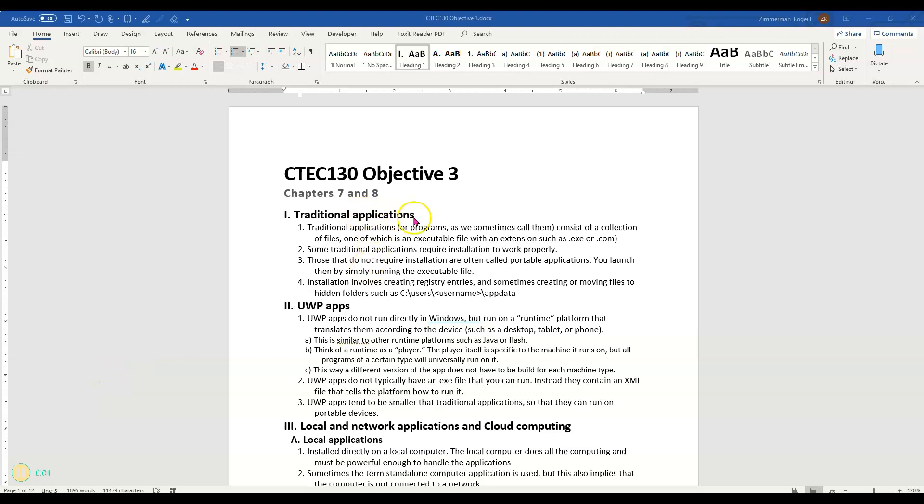We're going to compare traditional applications or desktop applications as they might be called with UWP apps. They are very different and UWP apps are becoming more and more common in Windows.